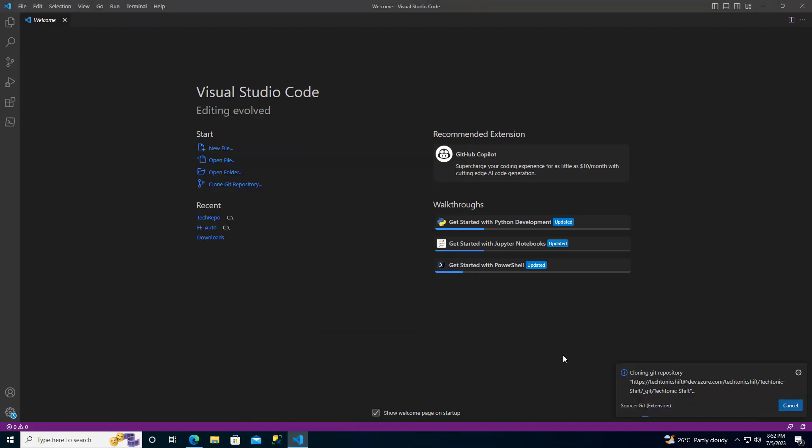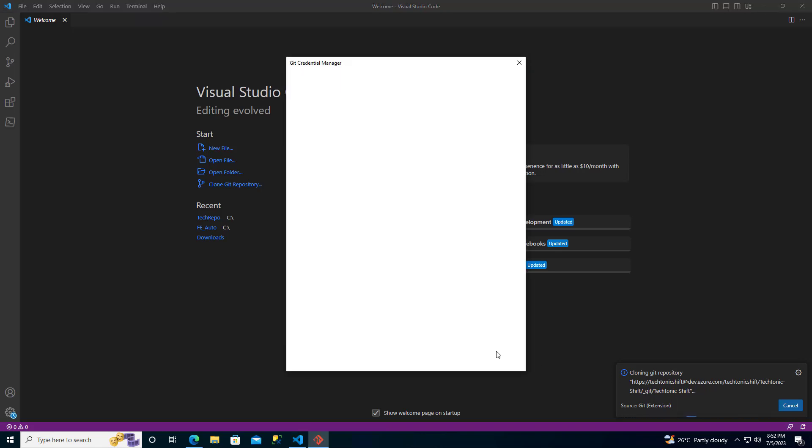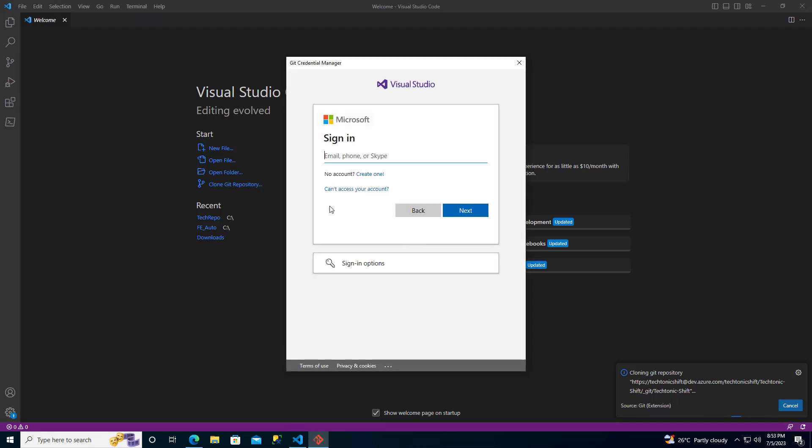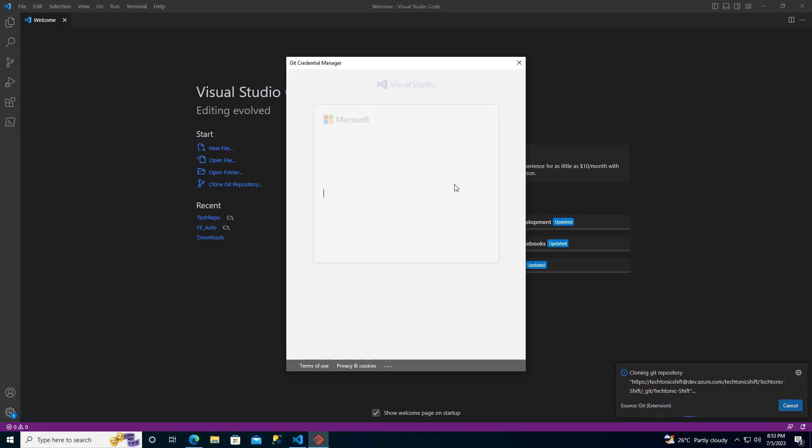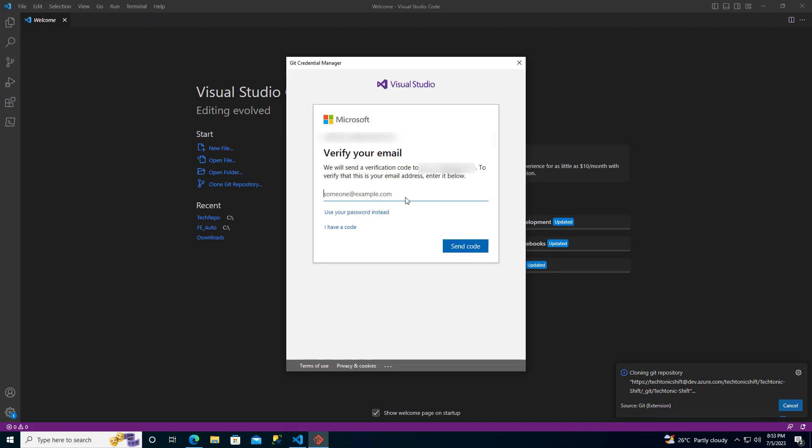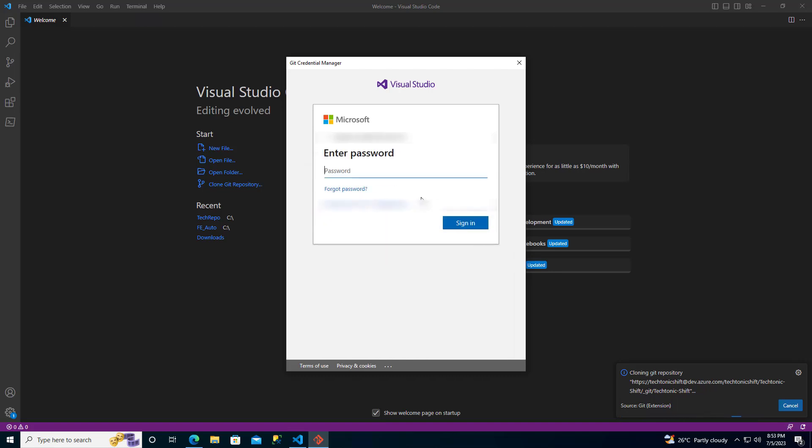Now, here is an important step. For the first time, Git Credential Manager will be launched. This is where you will need to log in to your Azure account by providing your email address and password. This will ensure that you have the necessary credentials to access Azure repo.